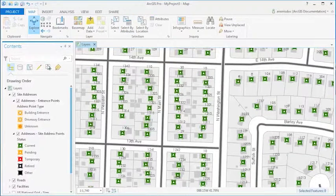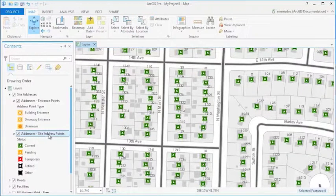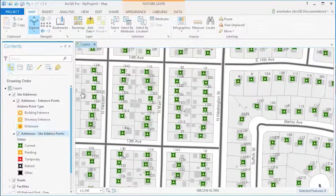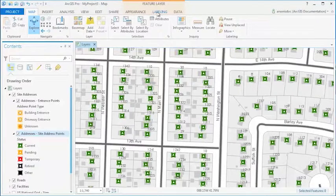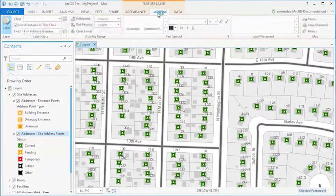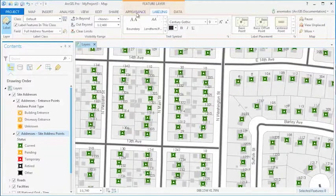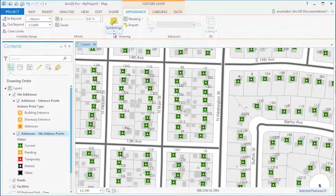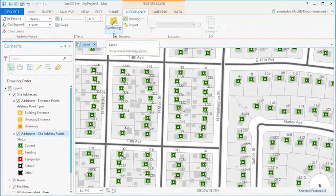If you select a layer in the Contents pane, the application will allow you to use an additional set of tabs with commands that can alter the appearance of the layer's labeling and symbology.